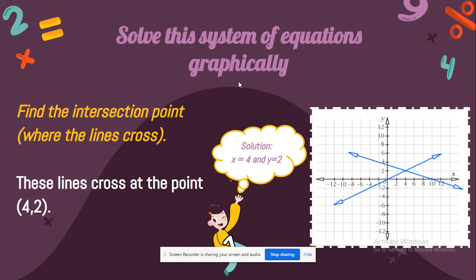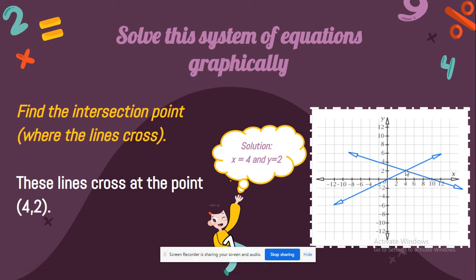Now we have to solve a system of equations graphically. Find the intersection point where the lines cross. We look at the lines, see where the intersection point is, then go down to meet the x-axis, which is 4, and go up to meet the y-axis, which is 2.